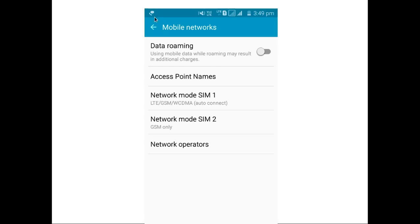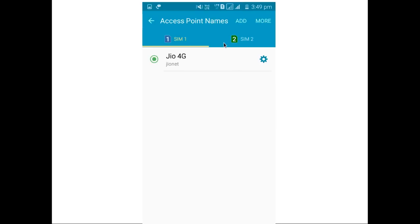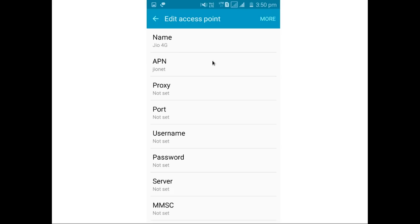Go to Mobile Networks, where you can see Access Point Names. Click on Access Point Names, then select SIM 1 — SIM 1 is our Jio SIM. Select that option and you can see the access point settings. The access point name is Jio 4G.